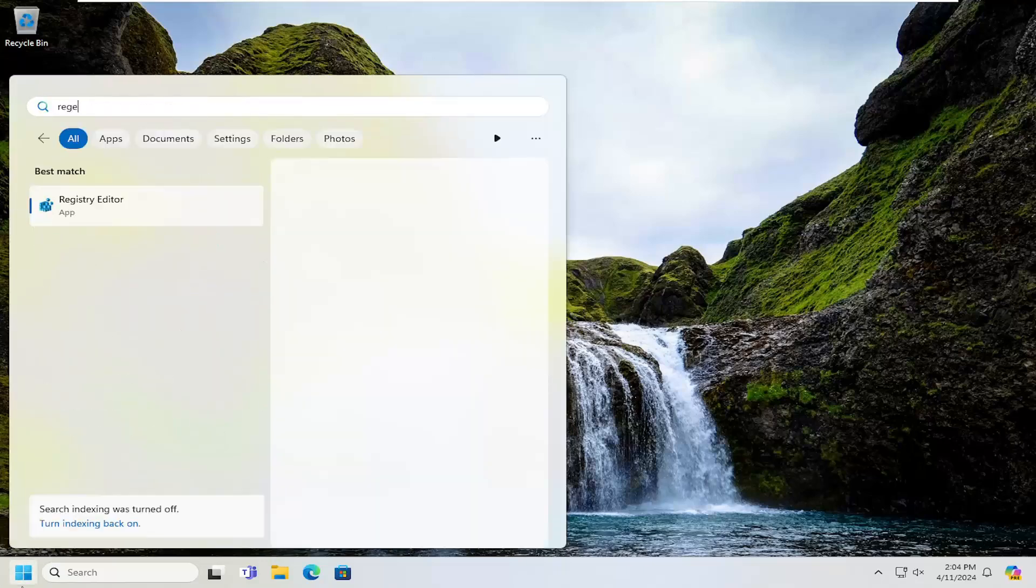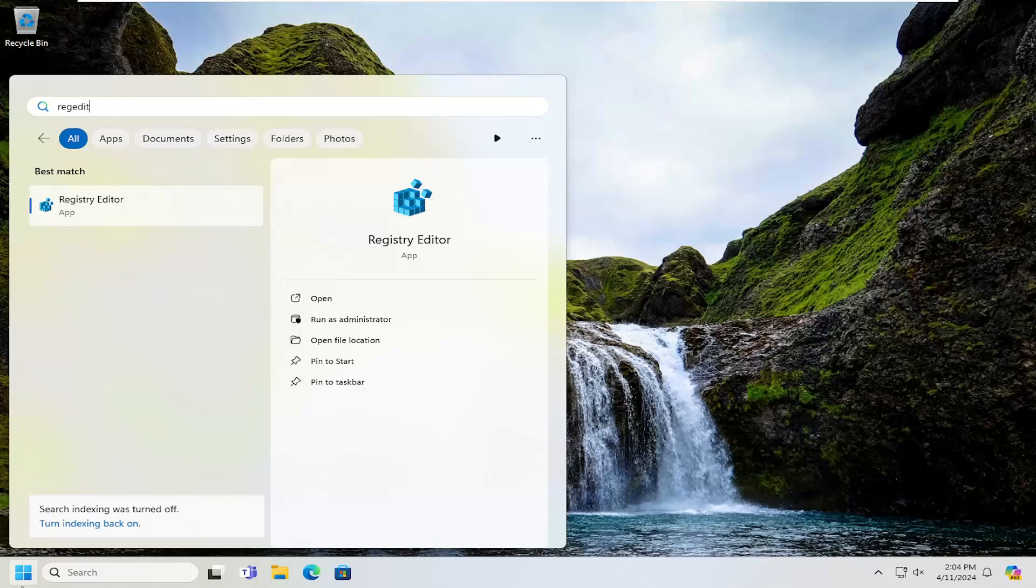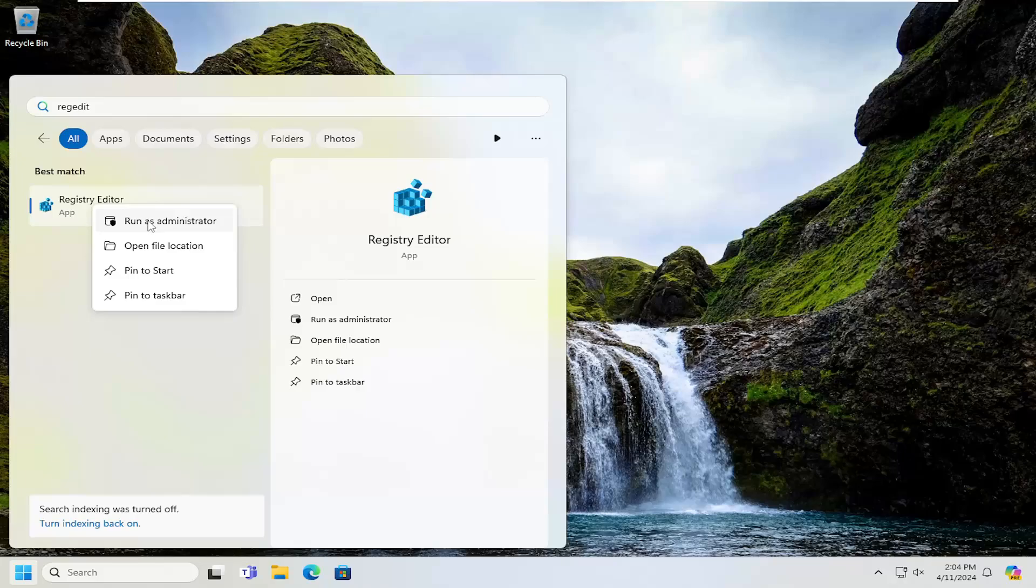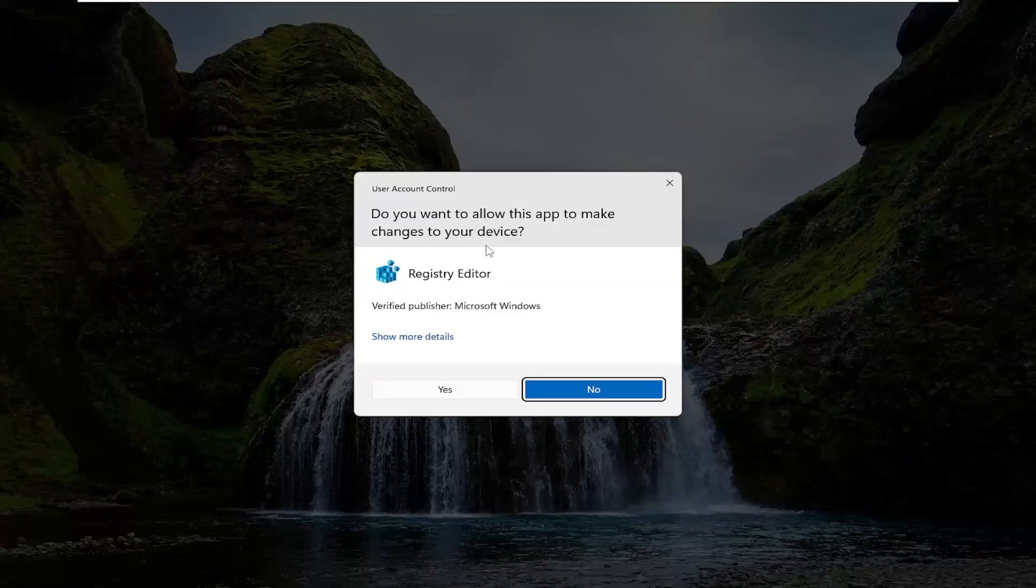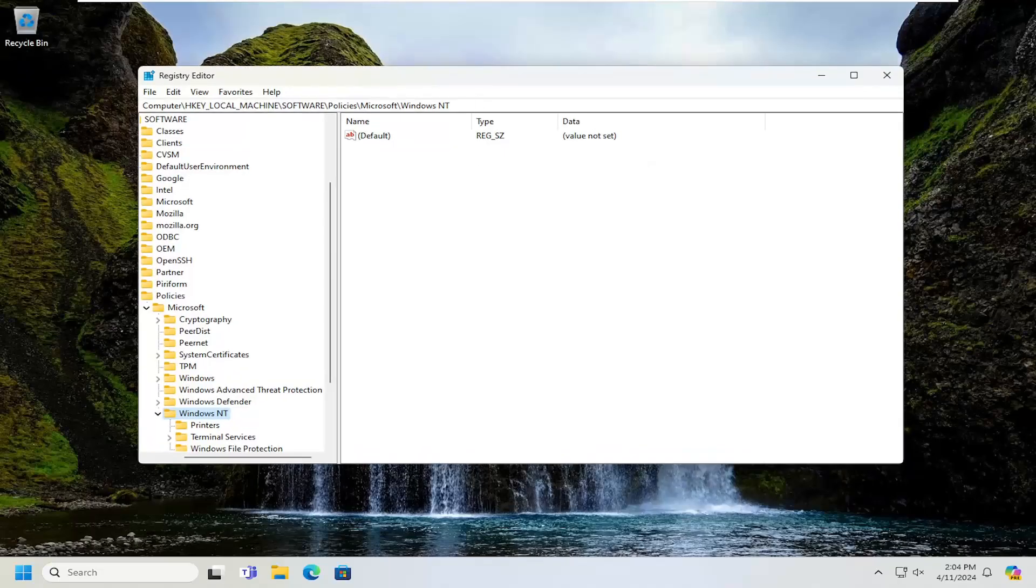Type in regedit, R-E-G-E-D-I-T, best match to come back to Registry Editor. Go ahead and right-click on that and select Run as Administrator. If you receive a user account control prompt, select Yes.